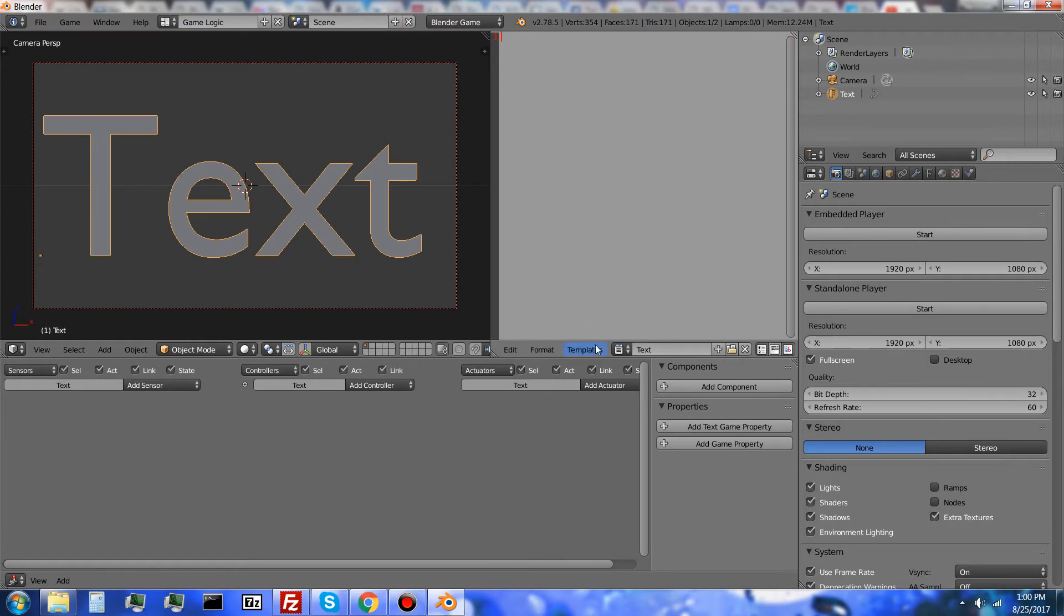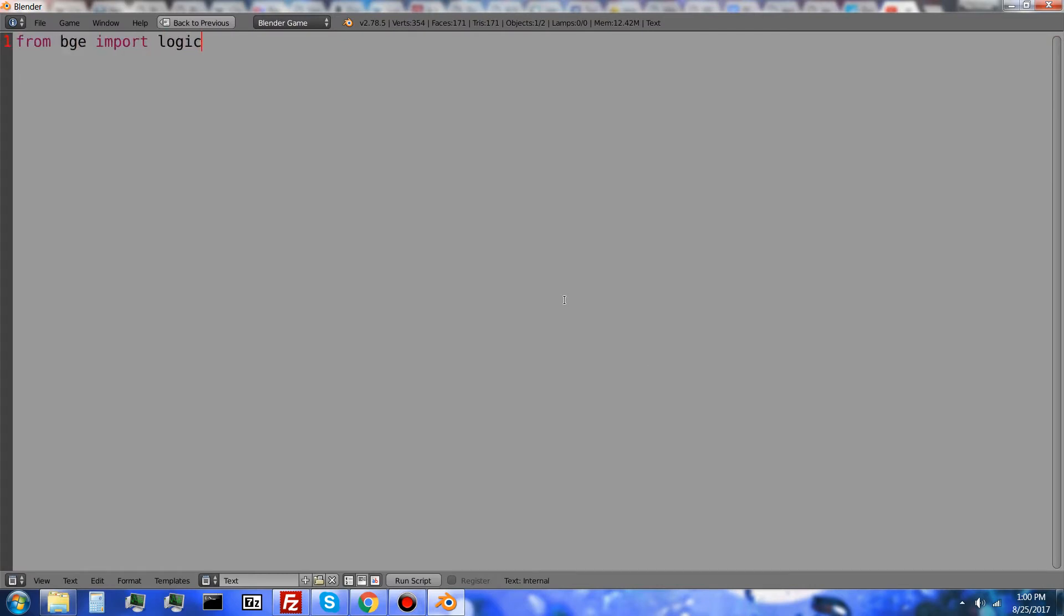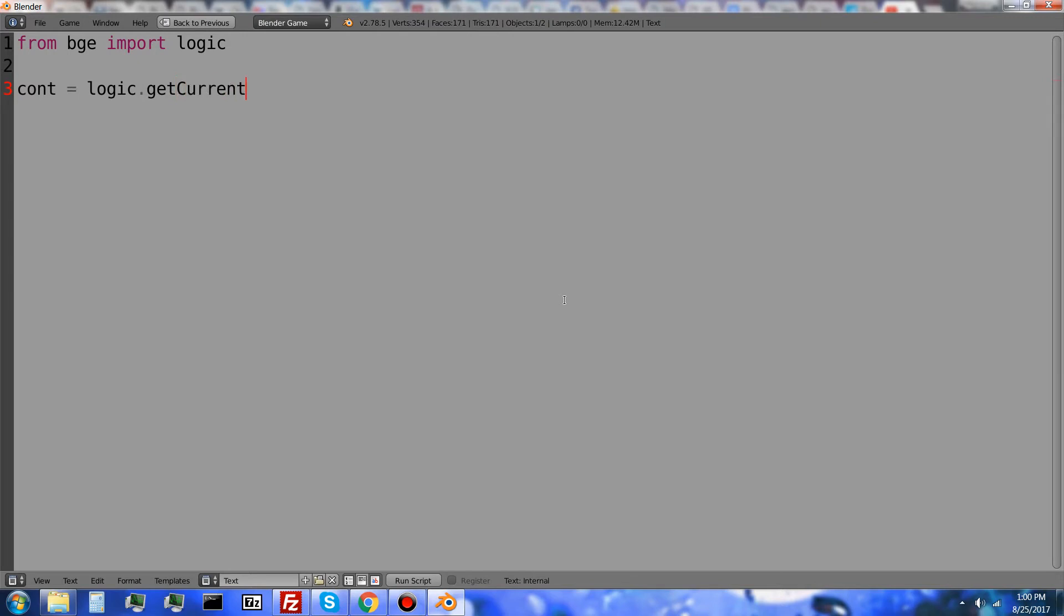So I'm going to add a new script and type from BGE import logic. I'm going to import the logic module and then I'm going to do cont equals logic dot get current controller.